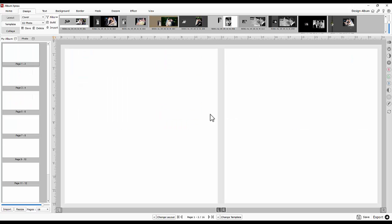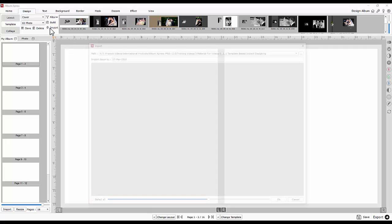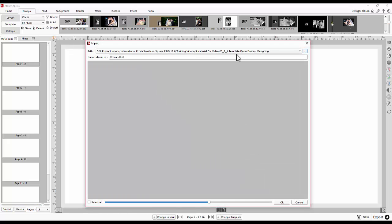When you get templates from other Album Express users or our free templates, you pull them in Album Express using the import option.